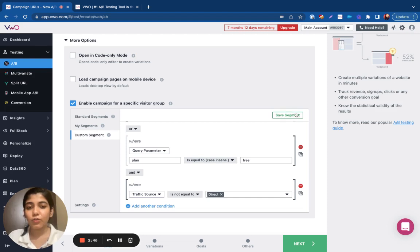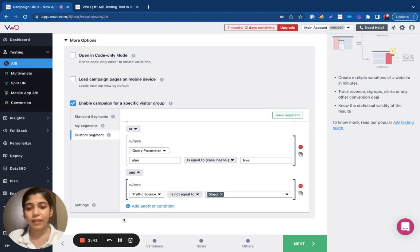You can also save the segment which can be reused in future campaigns. Thank you for watching and I hope this information was useful.